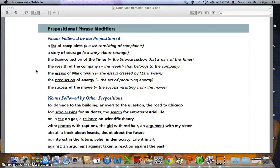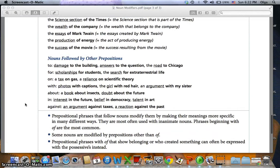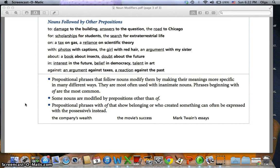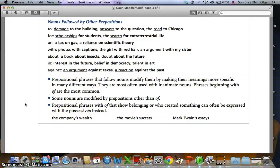Here are examples with nouns followed by other prepositions. With 'to': damage to the building, answers to the question, the road to Chicago. With 'for': scholarships for students, the search for extraterrestrial life. With 'on': a tax on gas, a reliance on scientific theory. With 'with': photos with captions, the girl with red hair, an argument with my sister. With 'about': a book about insects, doubt about the future. With 'in': interest in the future, belief in democracy, talent in art. With 'against': an argument against taxes, a reaction against the past.